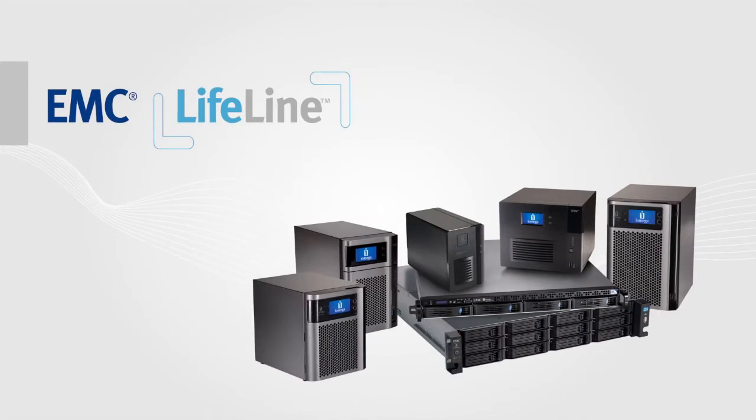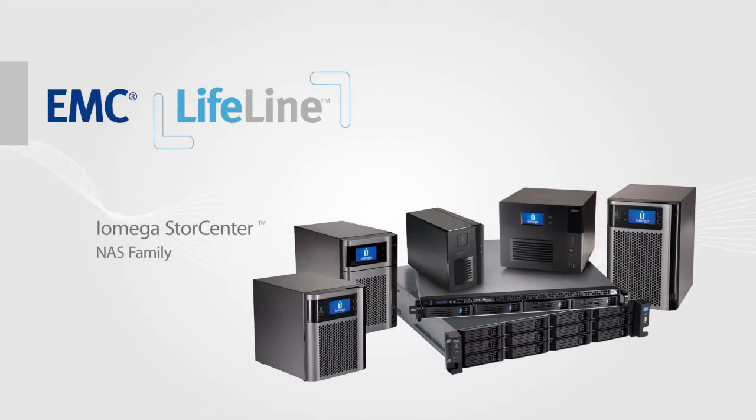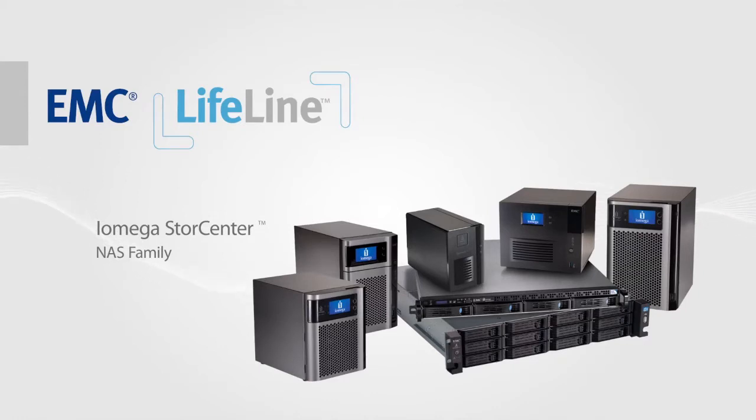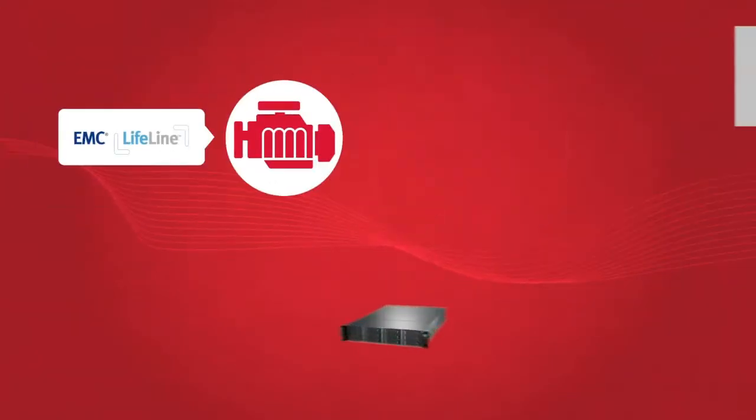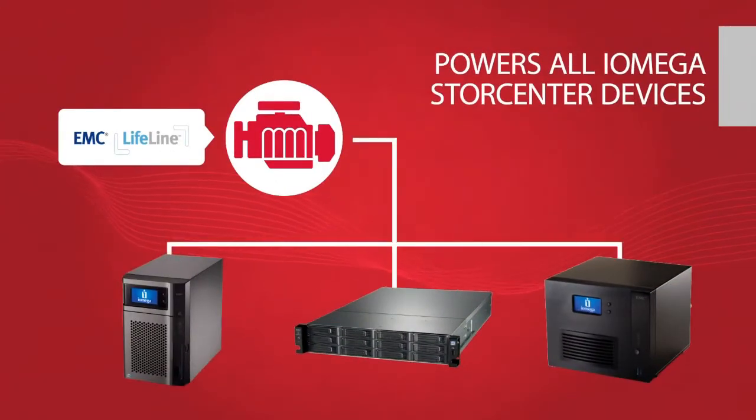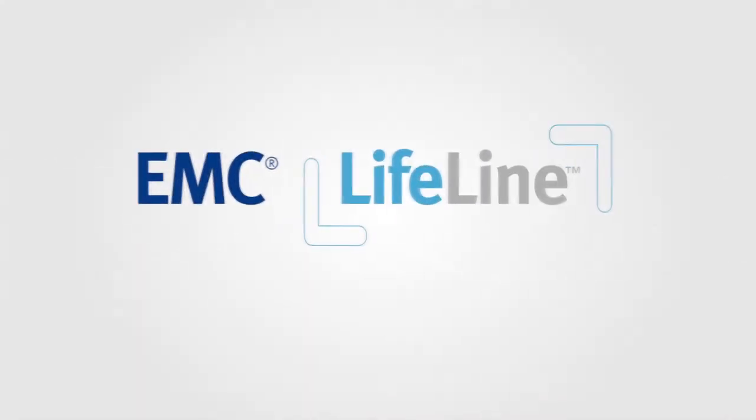That means every product in our NAS line of storage solutions comes with the power of EMC built-in at a price that makes sense for good business. Think of Lifeline as the supercharged engine that powers all your iOmega StoreCenter network storage devices.